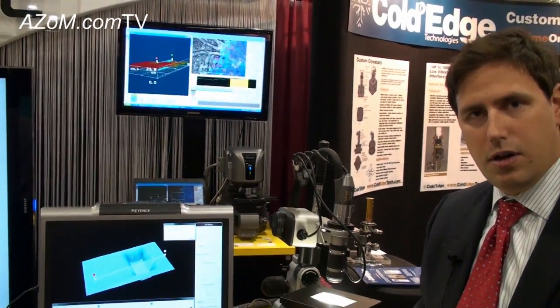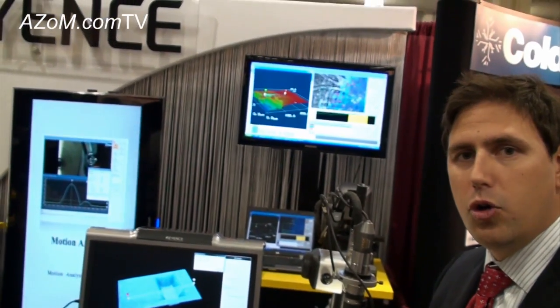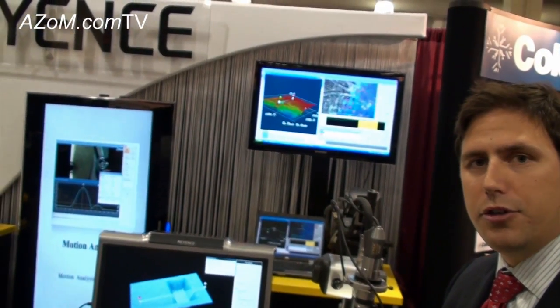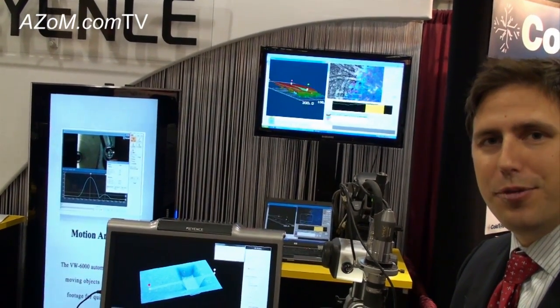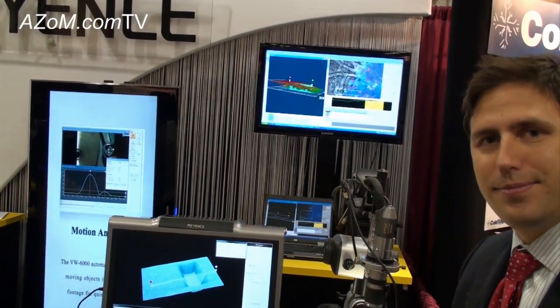If anybody wants more information about the VHX1000 or any of your other products, they can go to your website. Sure — there are two places: a product-specific site at www.digitalmicroscope.com and our corporate site at www.keyence.com. Either way, we will get you to our product. Thanks very much for telling us about the VHX1000. Thank you.